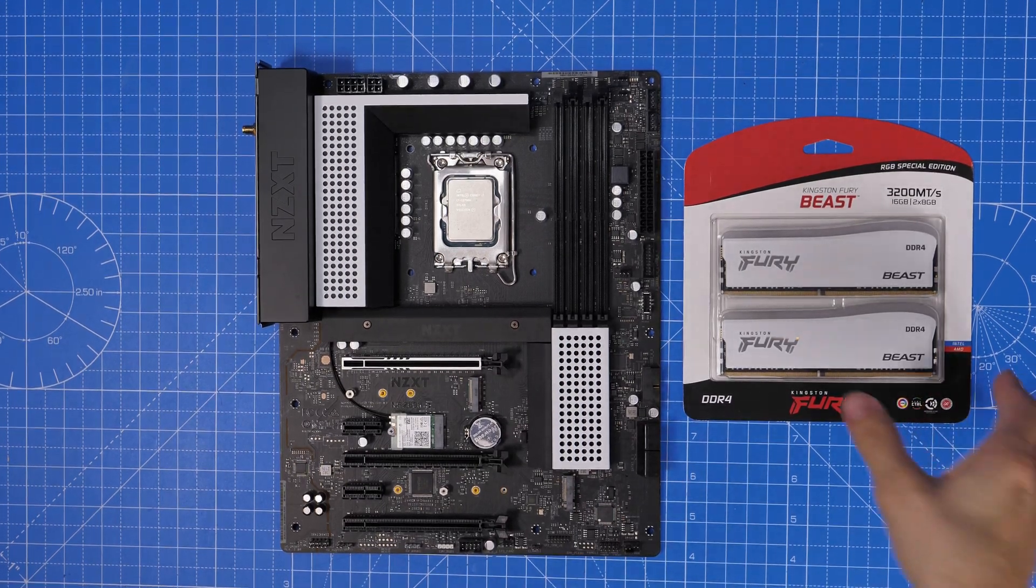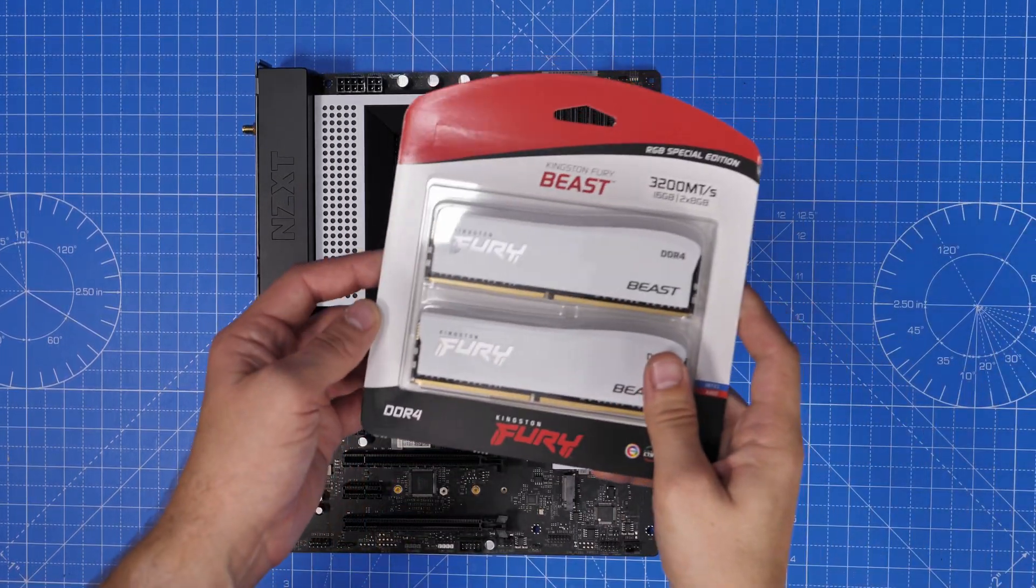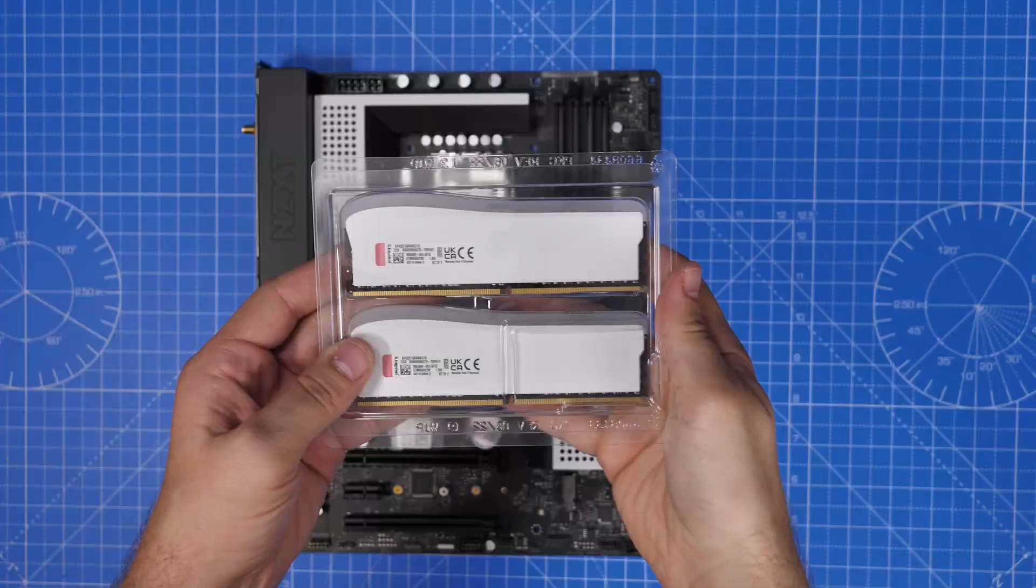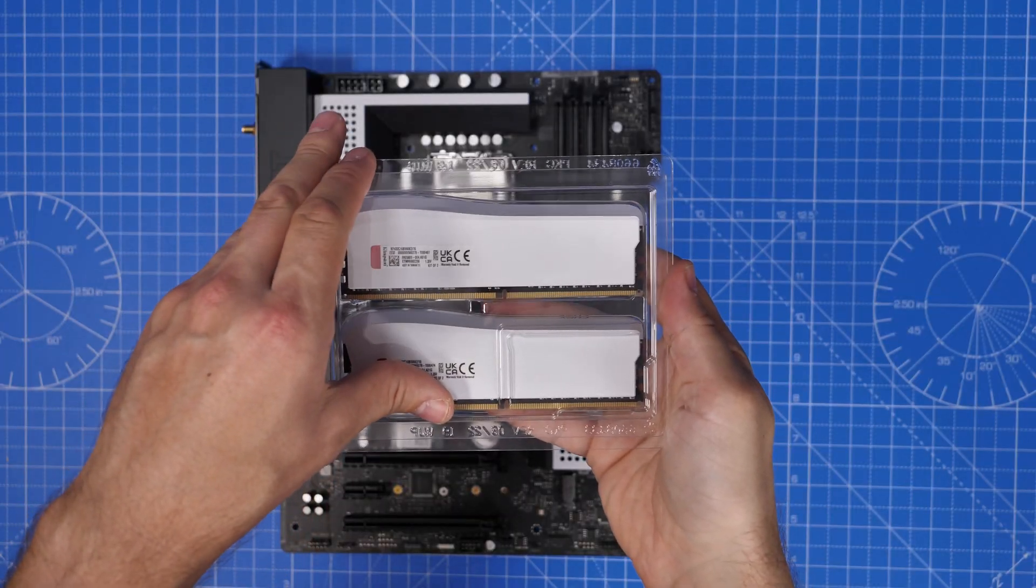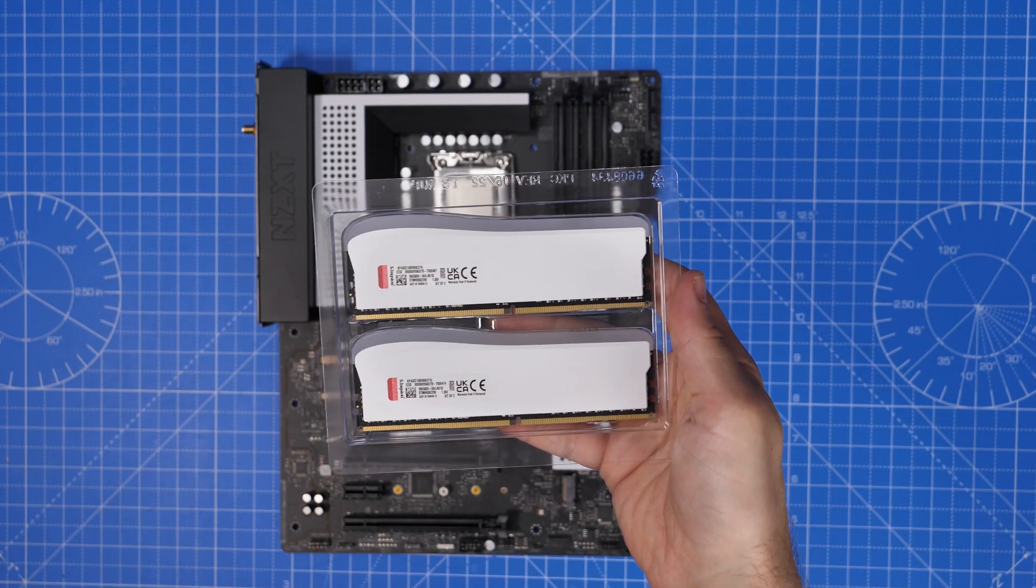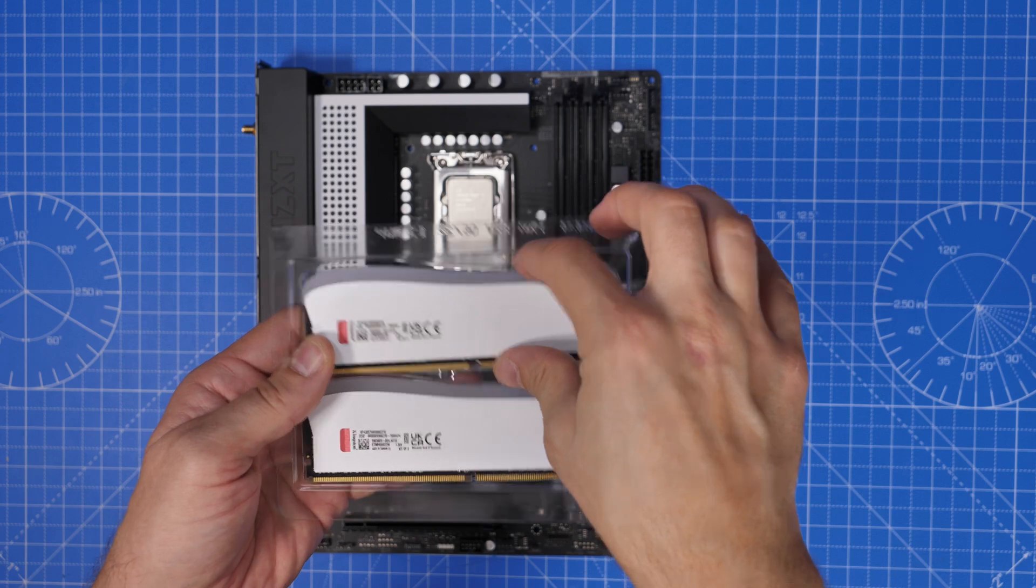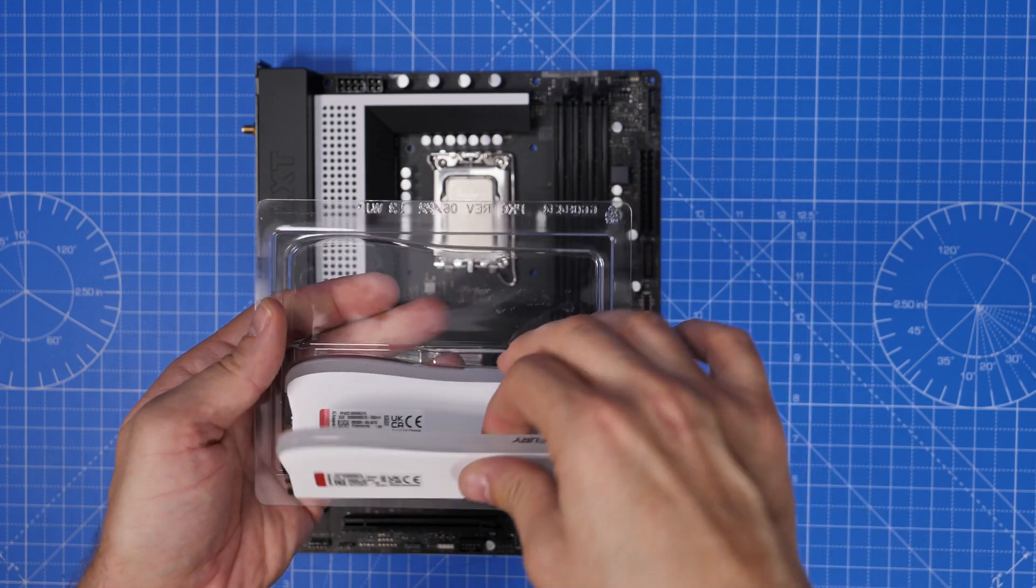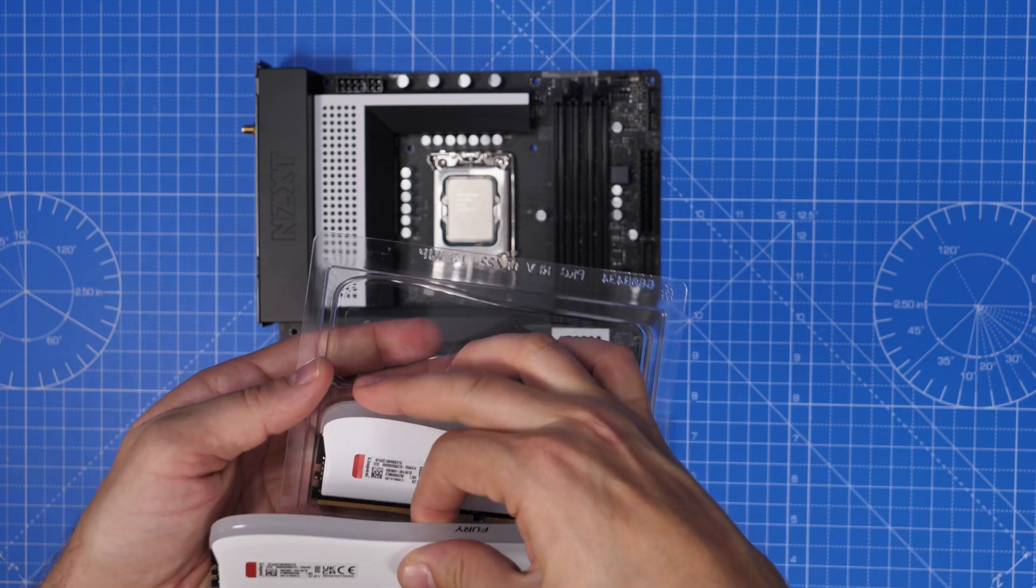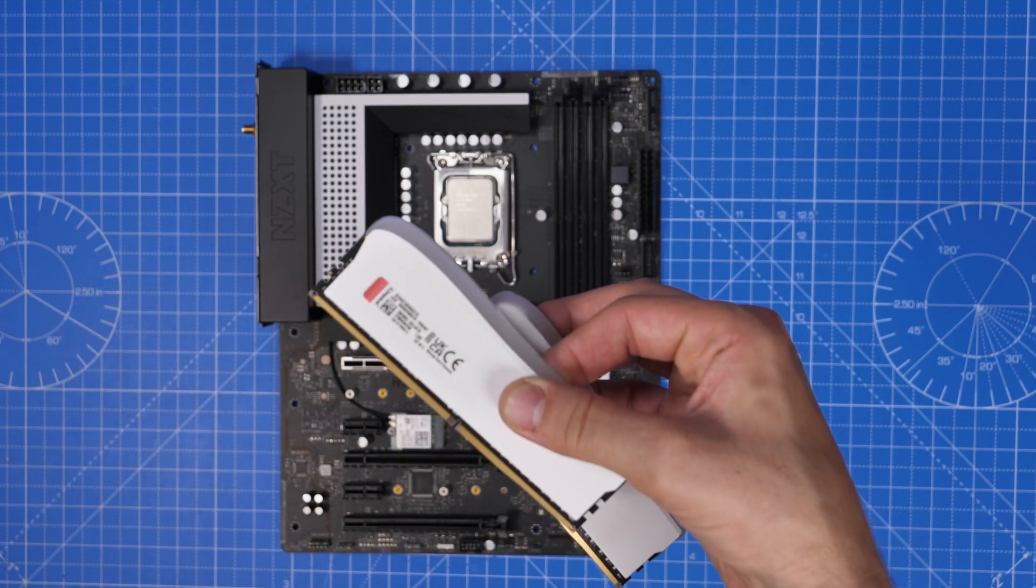For this build I'm also using Kingston Fury Beast DDR4 RAM to give it a nice RGB glow that you'll see at the end also just because of the speed and capabilities. I'll leave all the specs in the description so you can find out more about that.